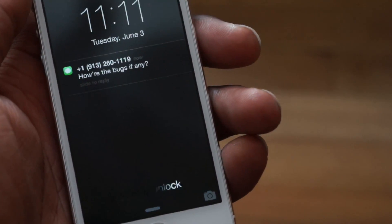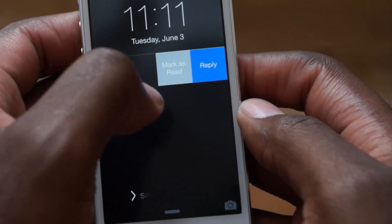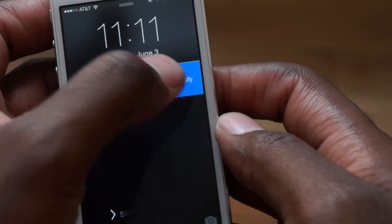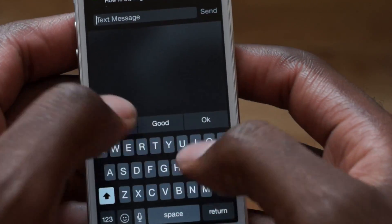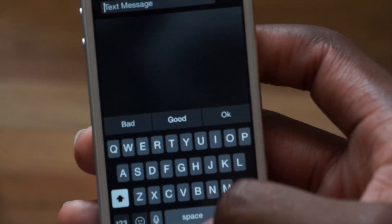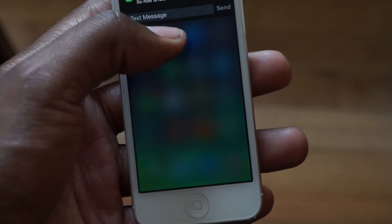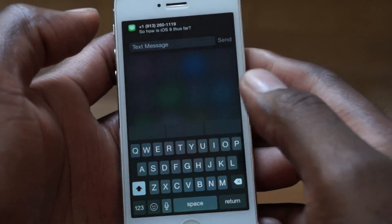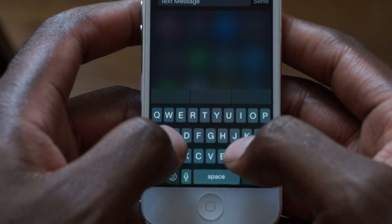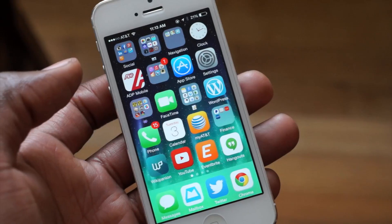Adding the ability to do a quick reply from notifications and the lock screen is a godsend — thank you for finally doing that. From the lock screen you can just hit reply and go right into it and bang it out. From the notification shade you can do the same, and you still have the full keyboard at your disposal, including emoji and voice.